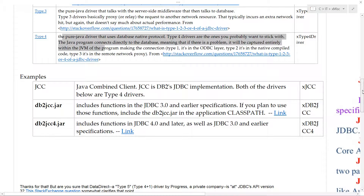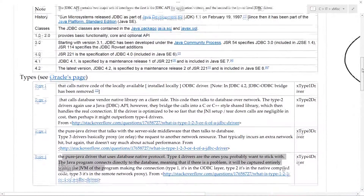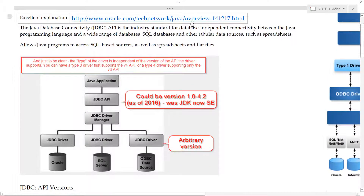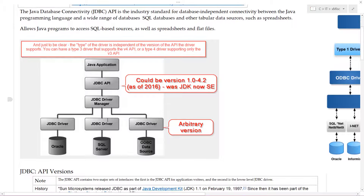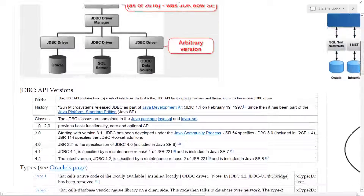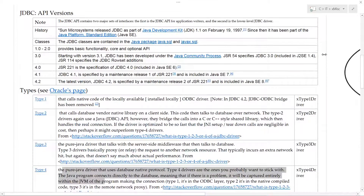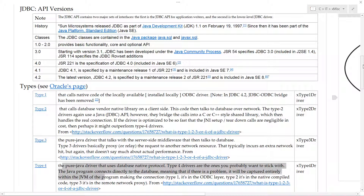Hopefully that should clarify what JDBC is, how it's used from a high-level standpoint, and the distinction between what an API version is and what the types or approaches are that the driver uses to talk to the database.